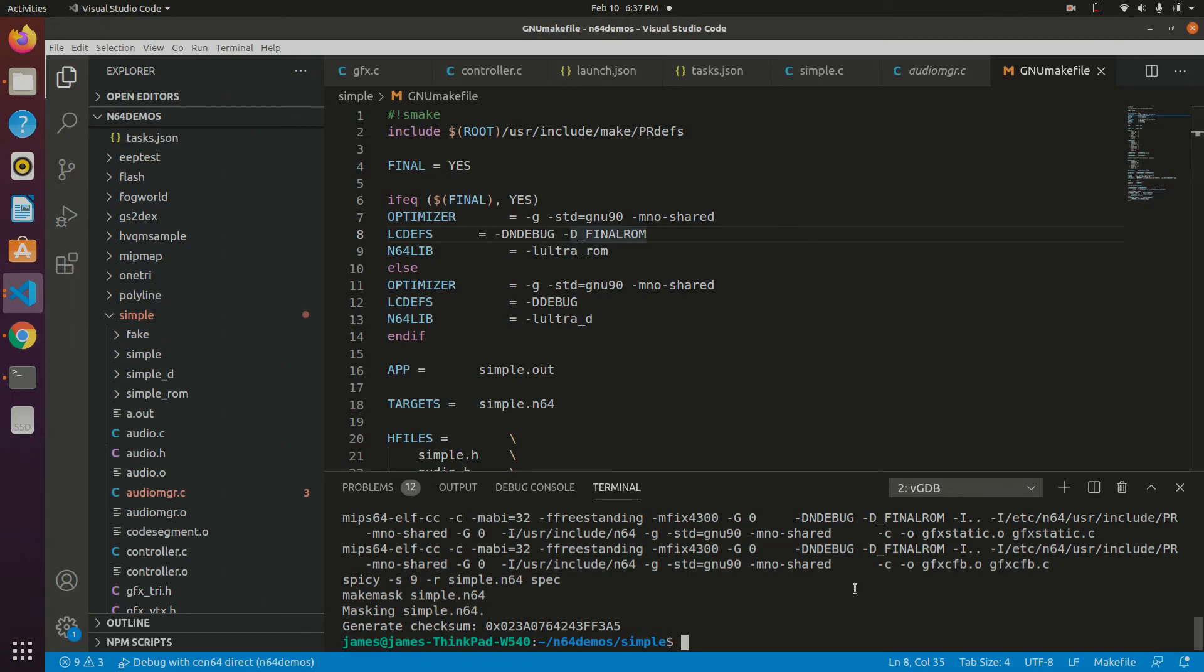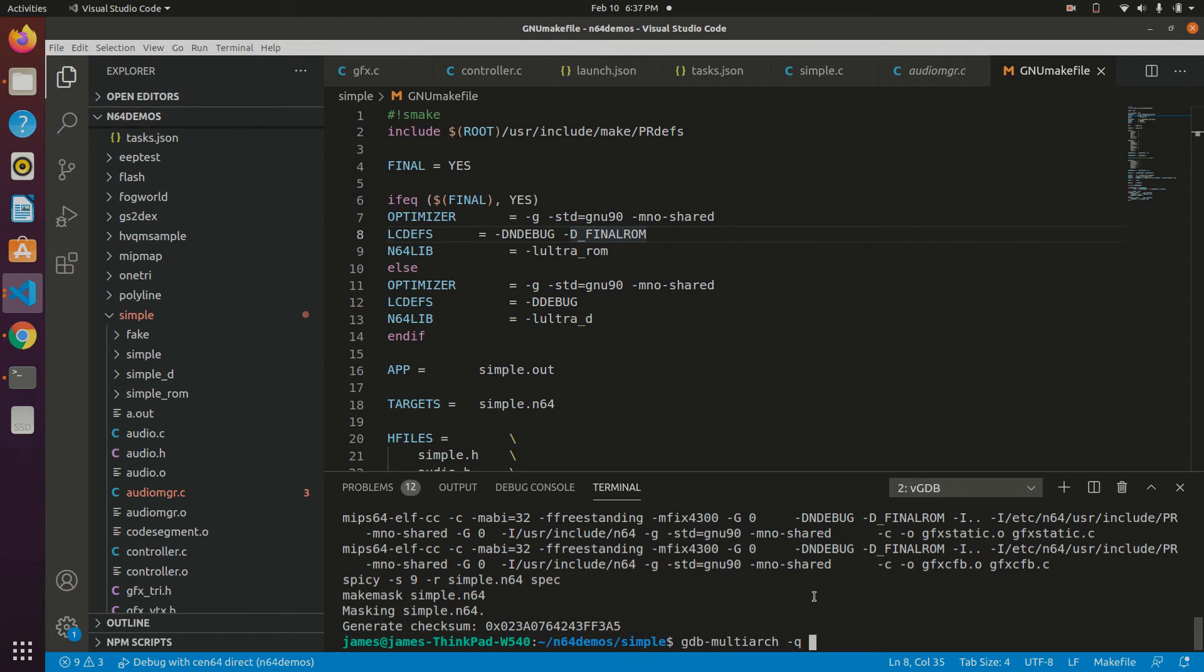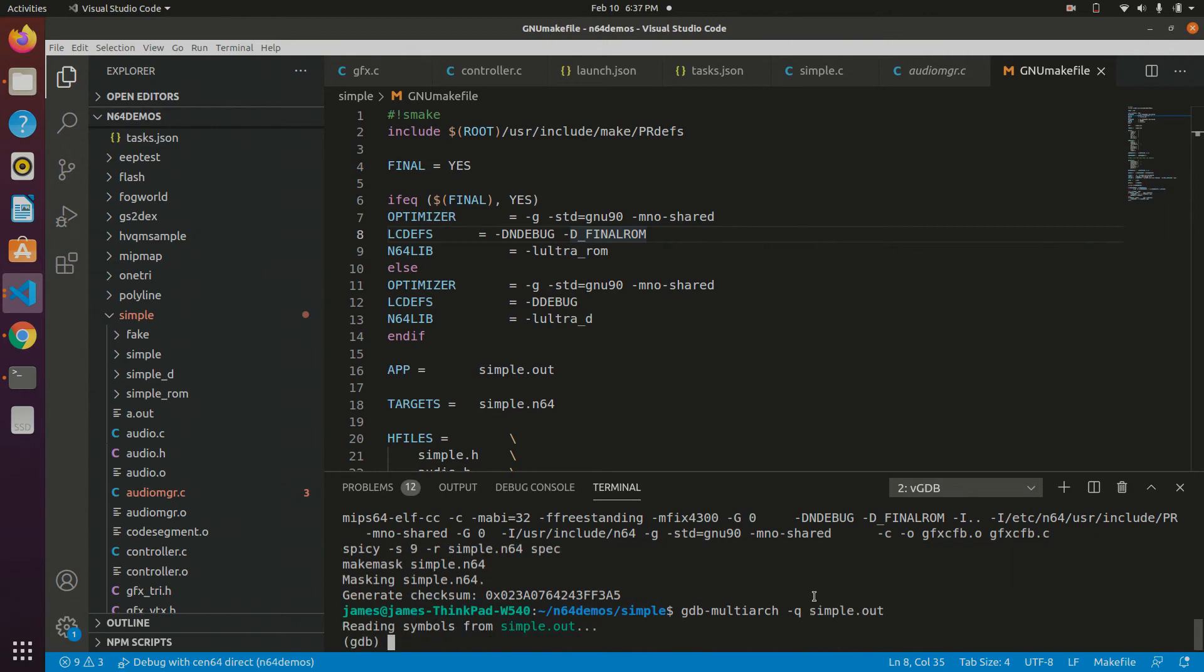You may want to verify that you have debug symbols. I found the easiest way to do that is just to run GDB. I use GDB multiarch that has MIPS support, which you'll need to debug the Nintendo 64 since it runs a MIPS processor. But you just do -q, and then you put the ELF file that was outputted by spicy. It's going to be the same name as your .n64 file, but with the .out extension. So in this case, I have simple.out. And there you go.